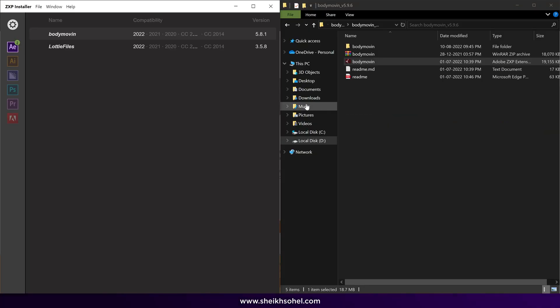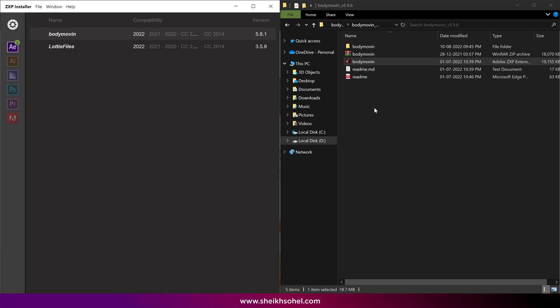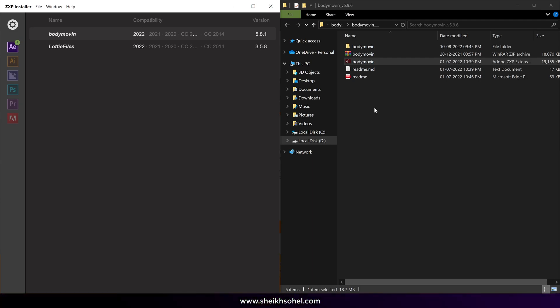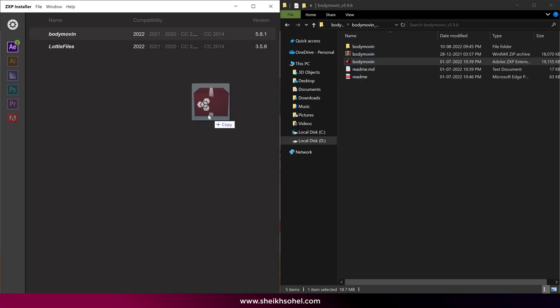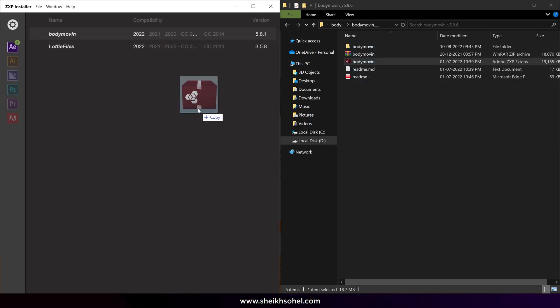You will see two panels on the screen. The left one is the ZXP installer, which I have opened, and the right one is the Body Move-In extension file. All you need to do is select the Body Move-In extension file and drop it into the ZXP installer.